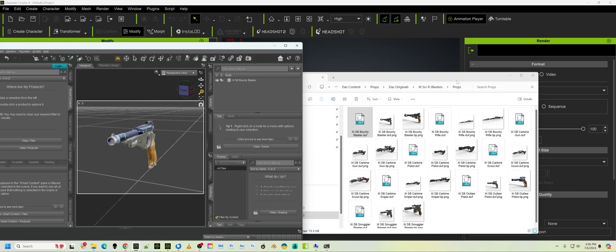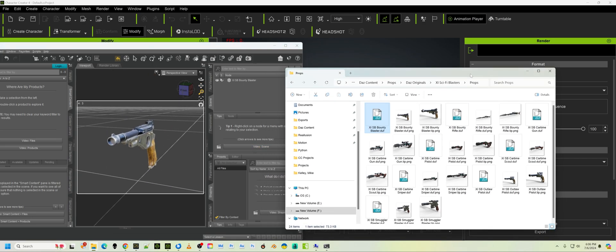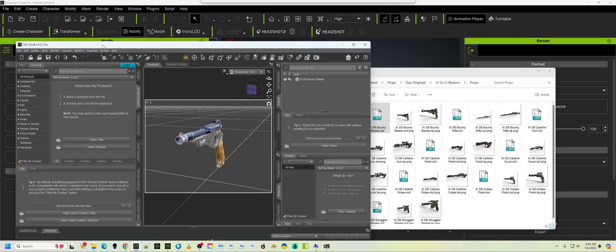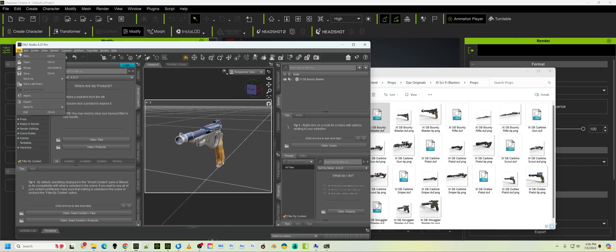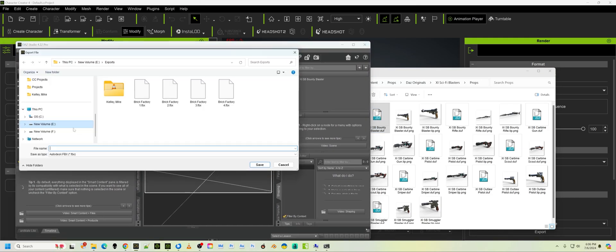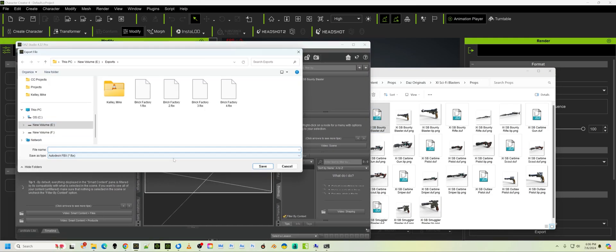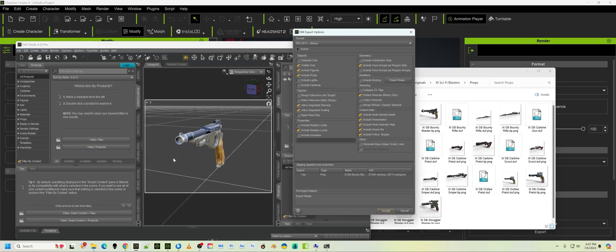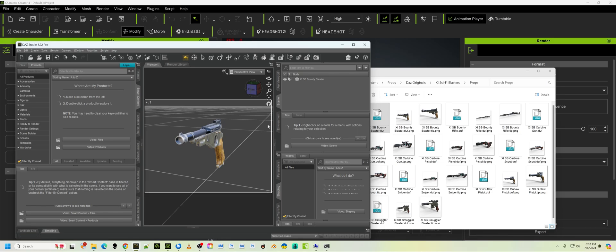Okay, so now I'm going to export this so that I'm going to bring this into Character Creator. Export, and we'll call it SFBlaster. There we go. And you've been through this process before.